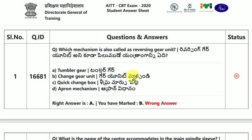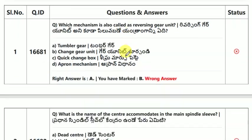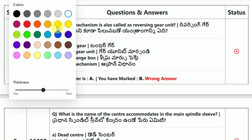Which mechanism is called a reversing gear unit? The answer is Tumbler gear. Which mechanism is also called as reversing gear unit? Tumbler gear.